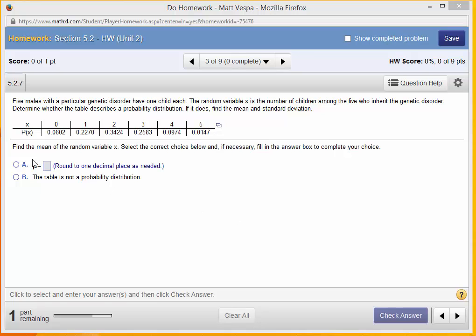So the question is: find the mean of the random variable x, where the random variable x represents the number of children that inherit the genetic disorder.